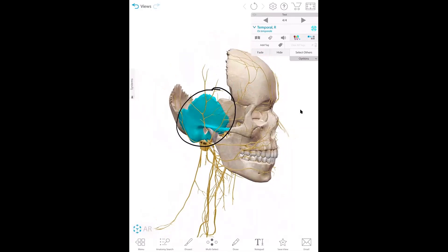Kevin asks how to mirror an iPad into Zoom. Christy Lynn explains: at the bottom of Zoom where it says 'share screen,' you click on it and there's an option to share your iPad by AirPlay or by cable. Both devices have to be on the same Wi-Fi for AirPlay to work.